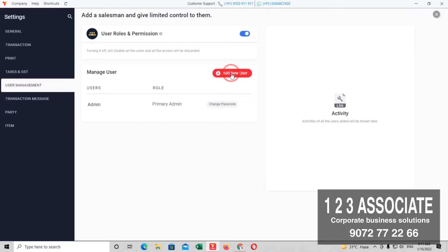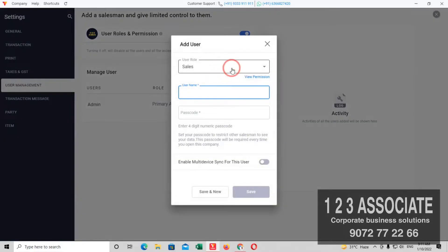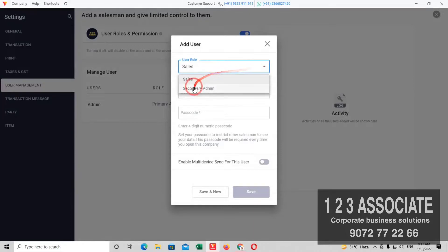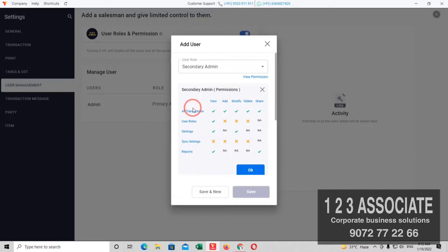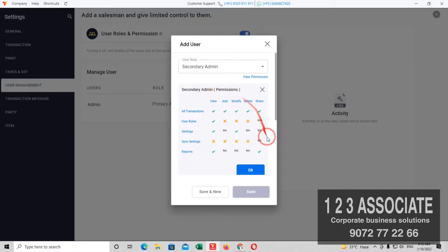Add new user — Secondary Admin. There is a View Permission option. You can add, modify, or share. For Secondary Admin, if you want to delete the reports, there is no option for that. There are three options in Secondary Admin.